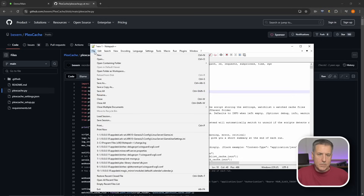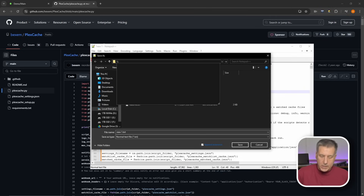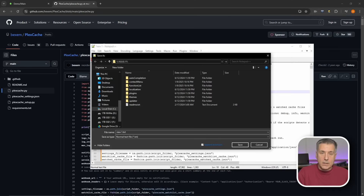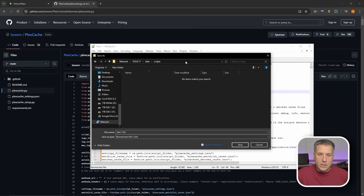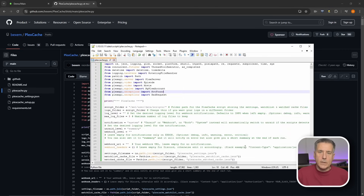Now we need to save this, so go up to File, go to Save As, and browse to your server — for me that's backslash backslash 10.0.0.11. Put in your server's IP address, then navigate under the data share and into the folder called scripts, which is what we edited in that file. Down at the file name, change it to plexcache.py. Make sure everything is correct, it's in the right location, file name is correct, and hit Save.